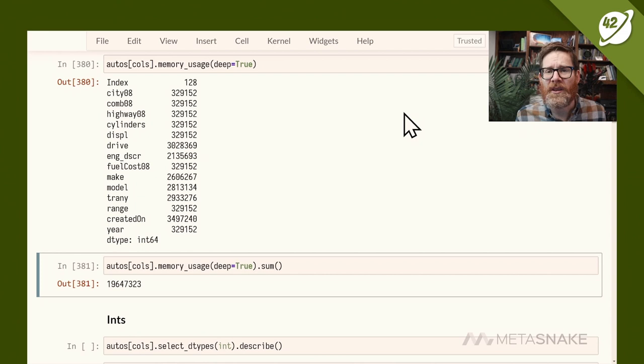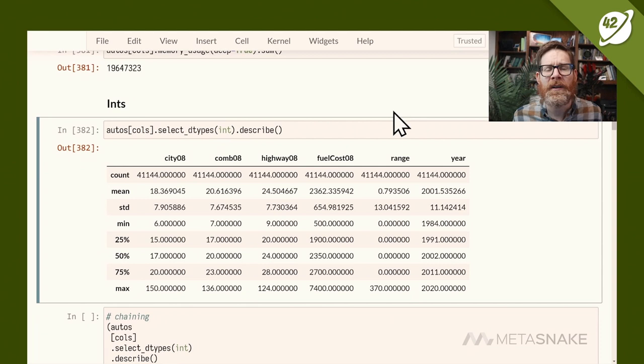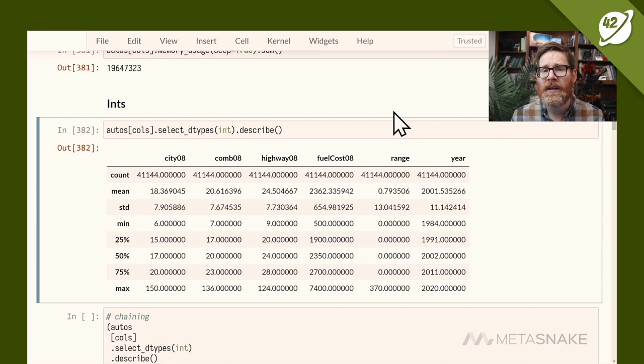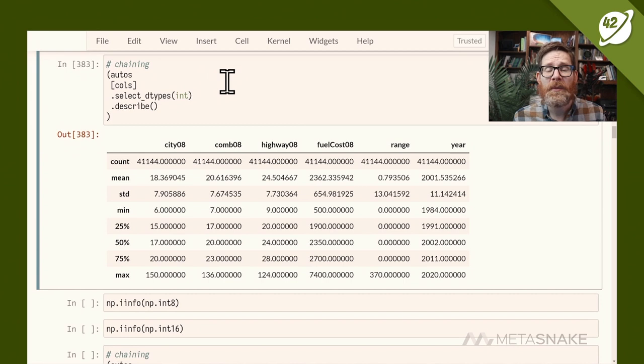The first thing is considering integer columns. Using select_dtypes passing 'int' and chaining with describe shows integer columns: city mileage, combined mileage, highway mileage, fuel cost, range, and year. I'd write this in chain style — I do a lot of chaining throughout. Take autos, pull off columns, select dtypes, then describe. That's a few more lines but split across multiple lines wrapped with parentheses for readability.